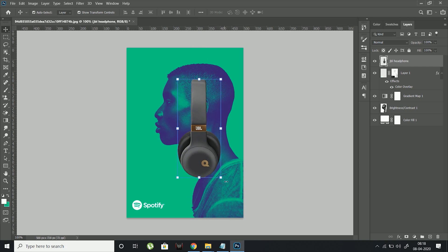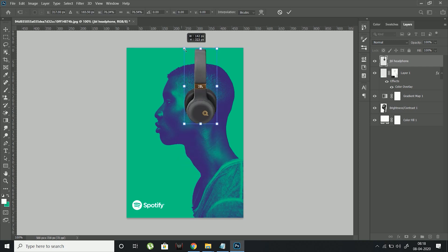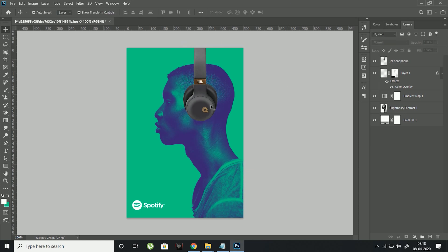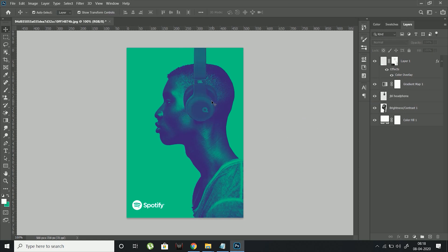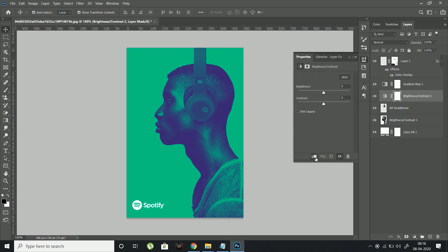Resize the headphone according to the subject and place the headphone layer below the gradient map layer. Let me make some final adjustments to make this composition look more real.